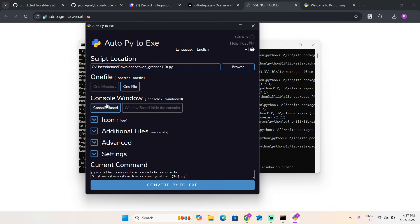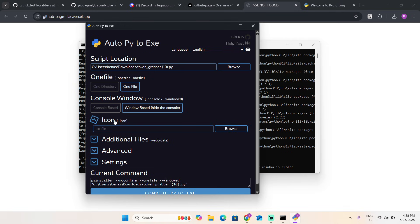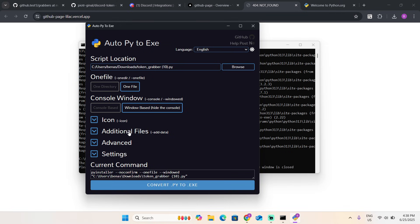When someone opens the file, it's going to pop up the cmd file for like a second and then close. Or you can do window-based, so when they press it nothing opens but it will just run in the background. I recommend this one. You can also do icons.